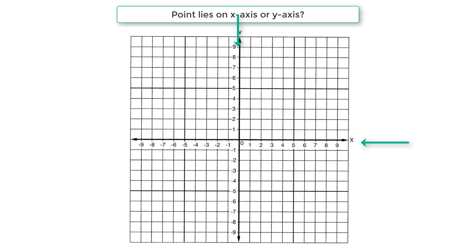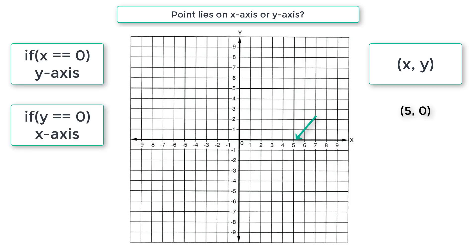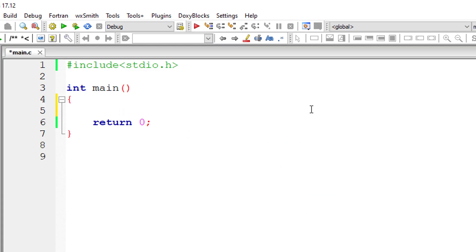So first thing you need to know is while mentioning the point, we need to write x-axis value first and then y-axis value. So if the point is 0, 5, the point lies on y-axis. If the point is 5, 0, then the point lies on x-axis. So the condition is: if x is equal to 0, point lies on y-axis. If y is equal to 0, the point lies on x-axis. So with that logic in mind, let's get started with our C program.